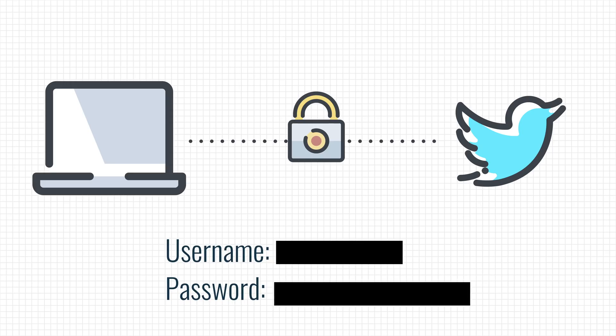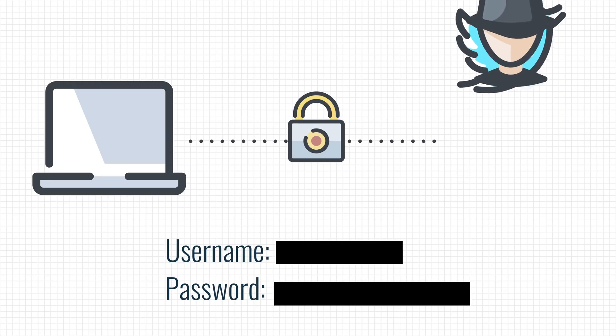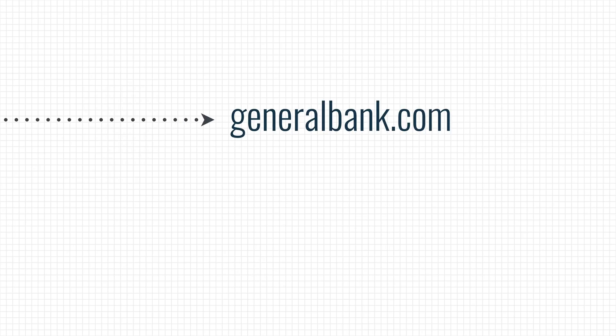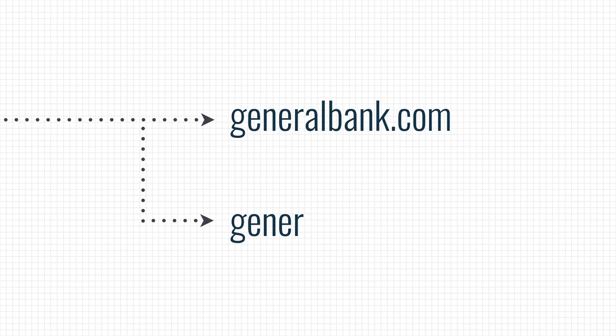But the lock doesn't guarantee that you're connected to a legitimate website. A fake or malicious website can also get a green lock next to its name without much trouble. One way attackers can take advantage of this is by trying to redirect your bank traffic to another domain name that is very similar, like going from GeneralBank.com to GeneralBank.com. Did you spot the difference? The A in general was replaced by a Cyrillic character.